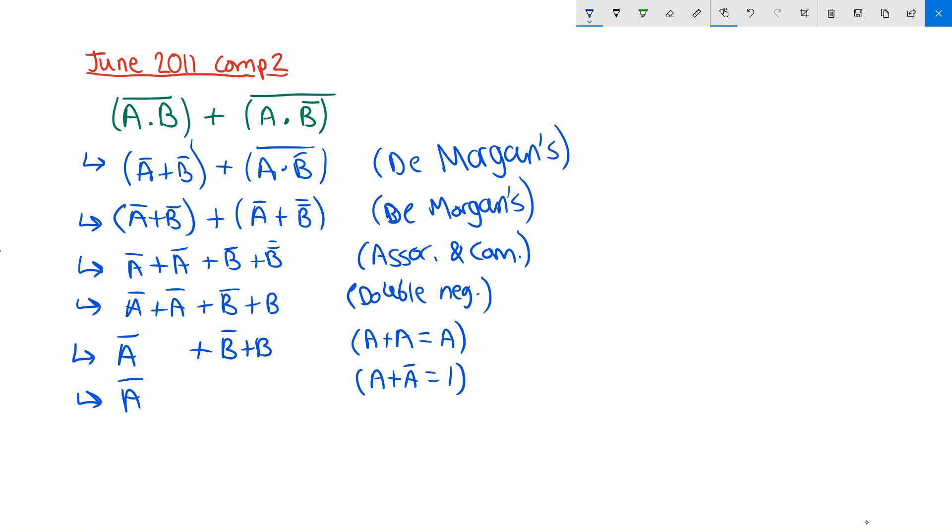Not a or one for true. And the final identity we can use here is that one or'd with anything is one. So it's like saying true or not a. Well it doesn't matter what the other thing is because true is always true. And so we've got one here.